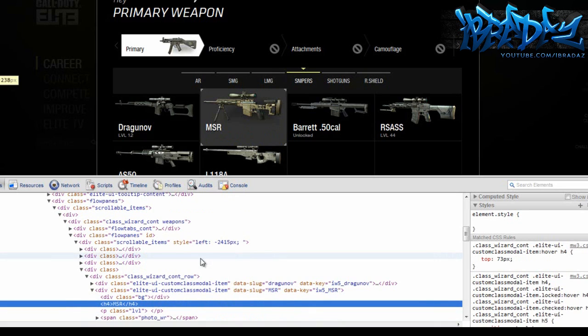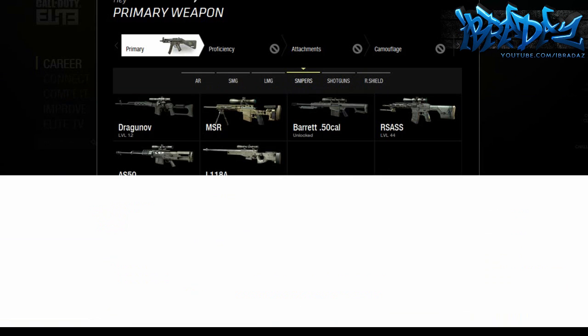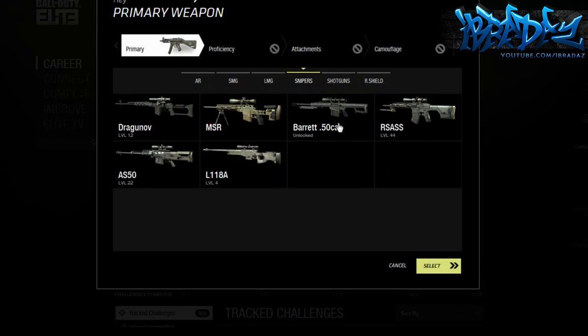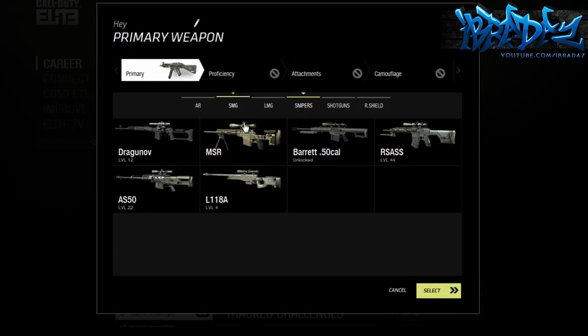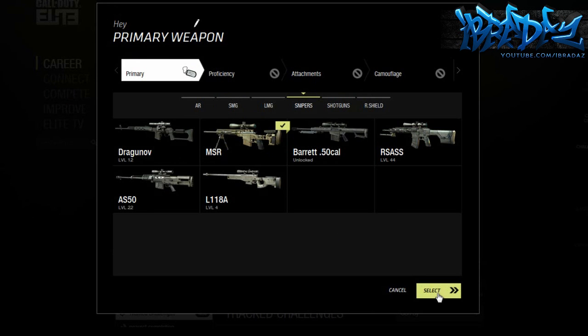Just right-click on that and then press delete node. Once you've deleted that, all you have to do is press X on the code and then you can basically click on the MSR. As you see, I can click on it and it ticks it off. Then just press select. As you see, I'm only level 45 and I can get this gun.